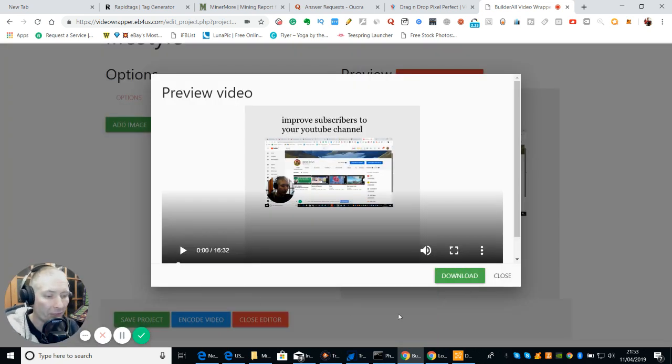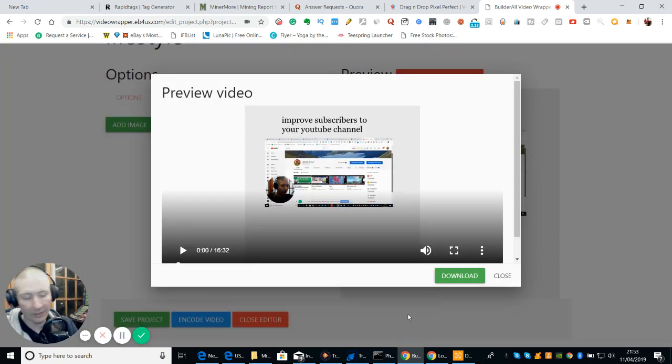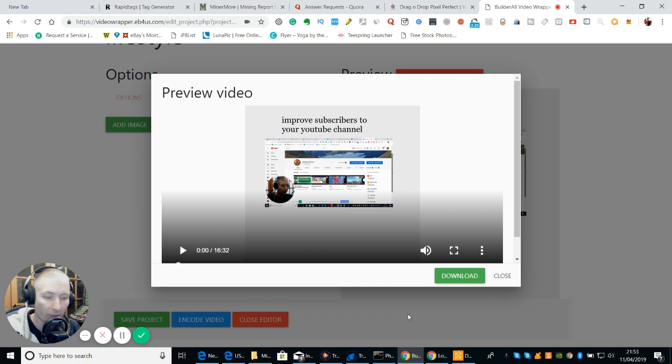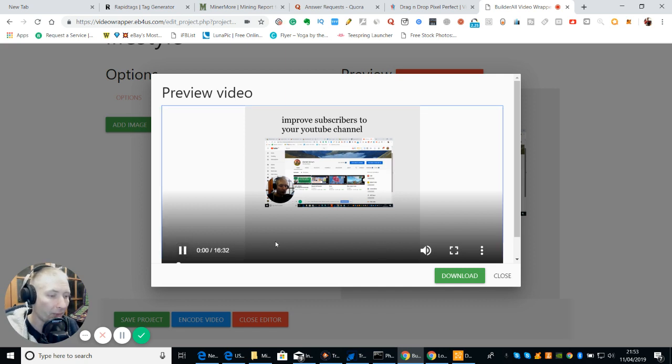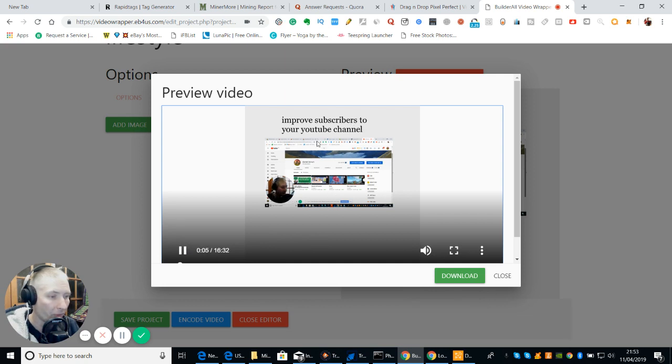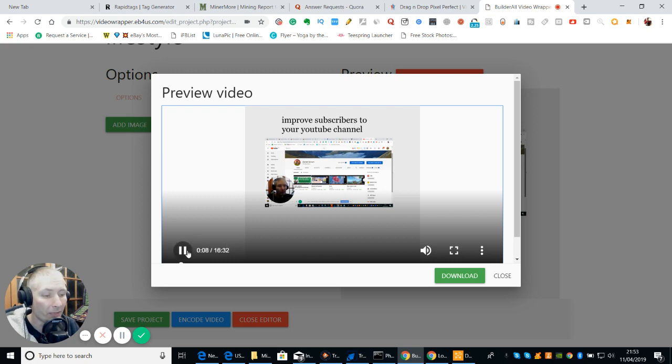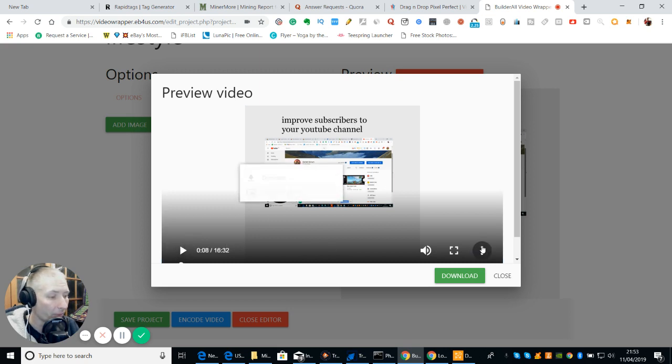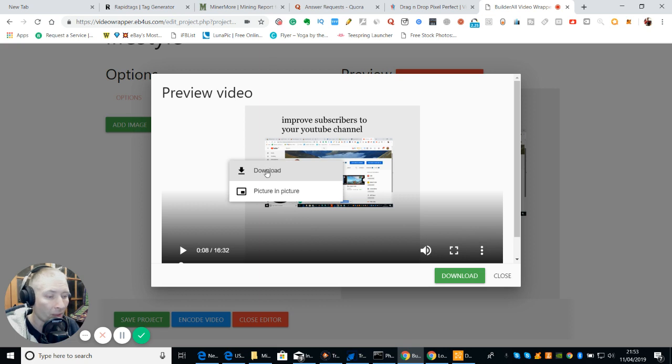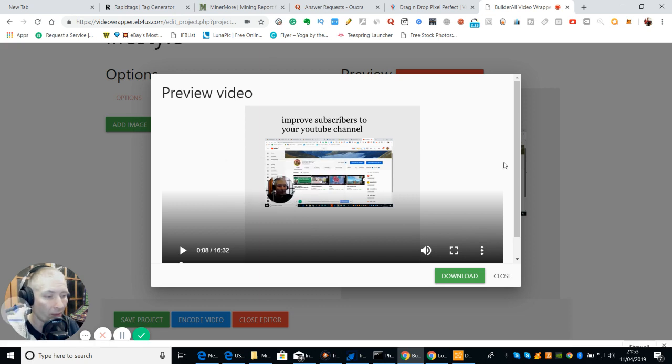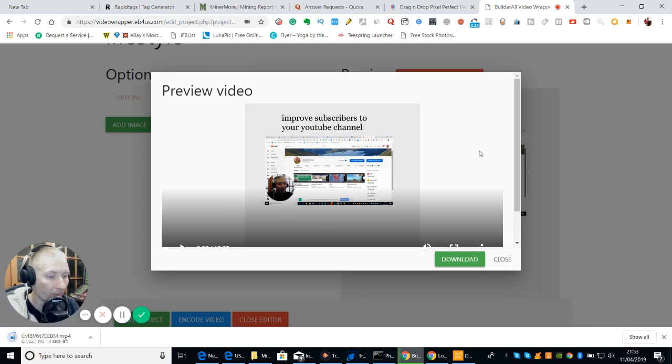Okay. So that's finished. And you can see now that it's in a preview mode. So we've got it previous. So if I click on this button here, you can see that this is all set off. You can see here it's improved subscribers to your YouTube channel. And this is all up and running and ready to go. So what we do now is we'd click on download and it will download it.